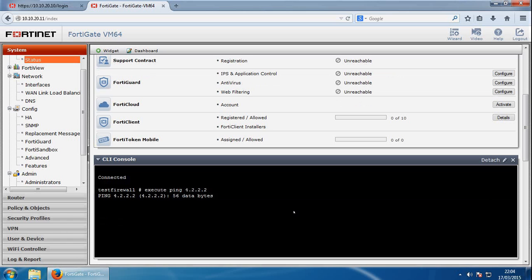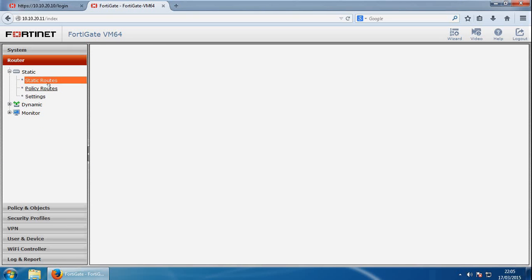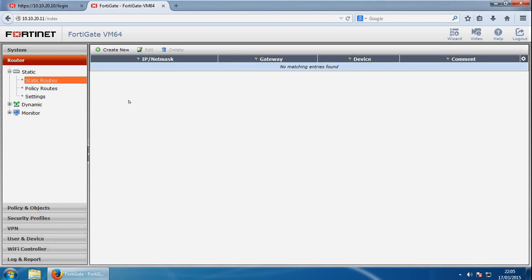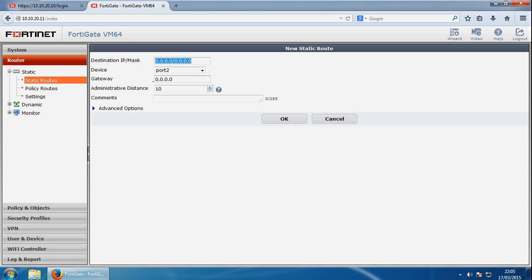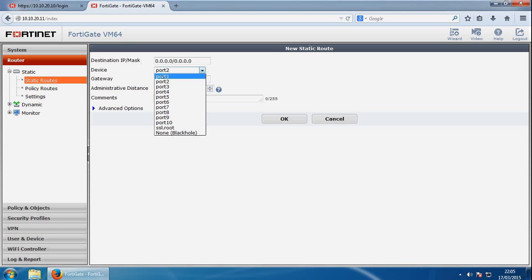And if we go back into router static routes, we can create a new static route from here. So we're going to create a default route, so it should be all zeros, which represents the default route, so to anything. And then we need to configure the port this address can be reached through, so mine's port one. I need to provide my gateway, which will be 10.10.20.1.